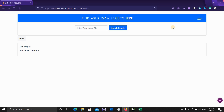A small link is added to its page because of the index number. You will see the index number, and those results can be added to another result.